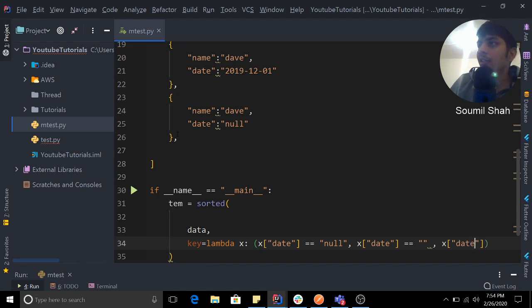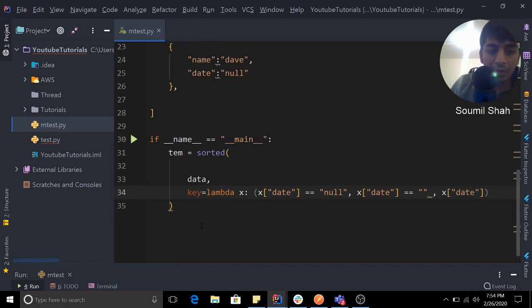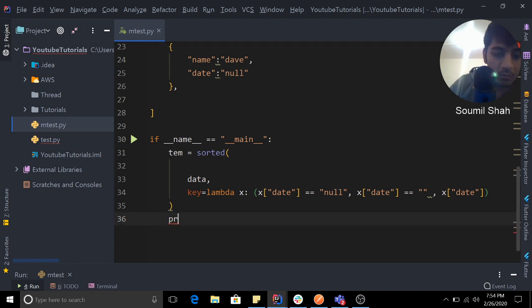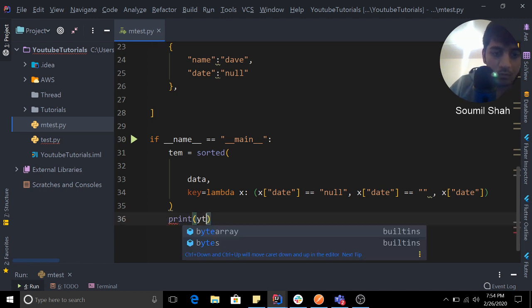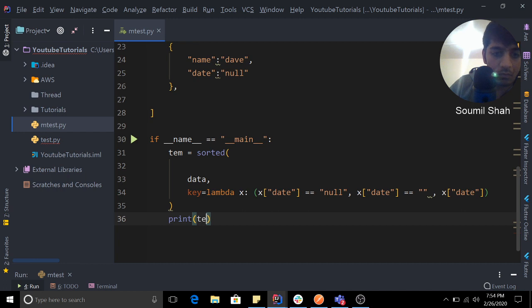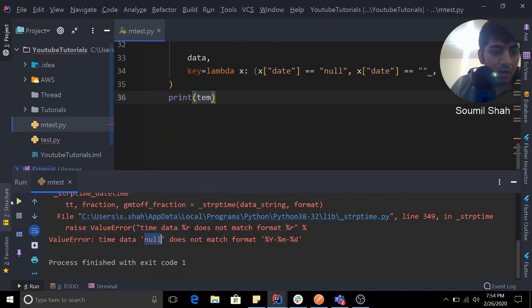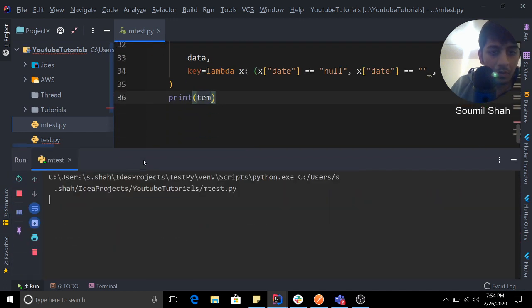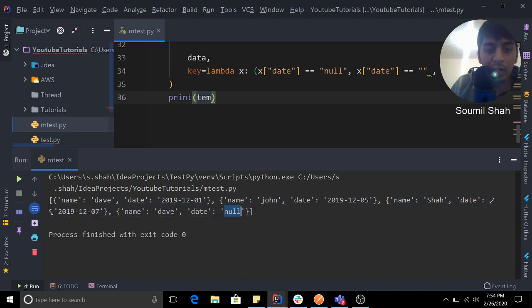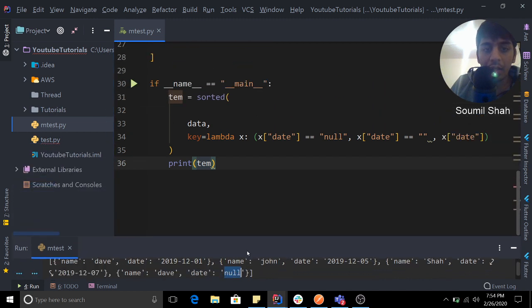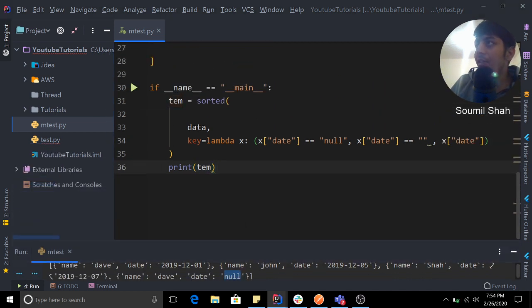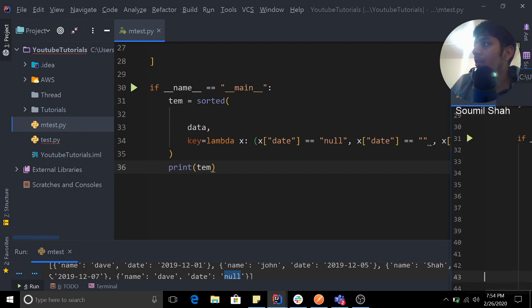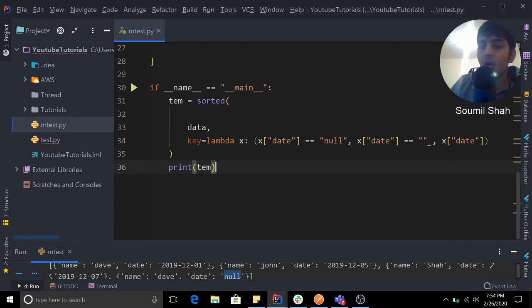So this is the solution, guys. Now if I run it, sure enough it does the sorting. So the null value was also taken care of.